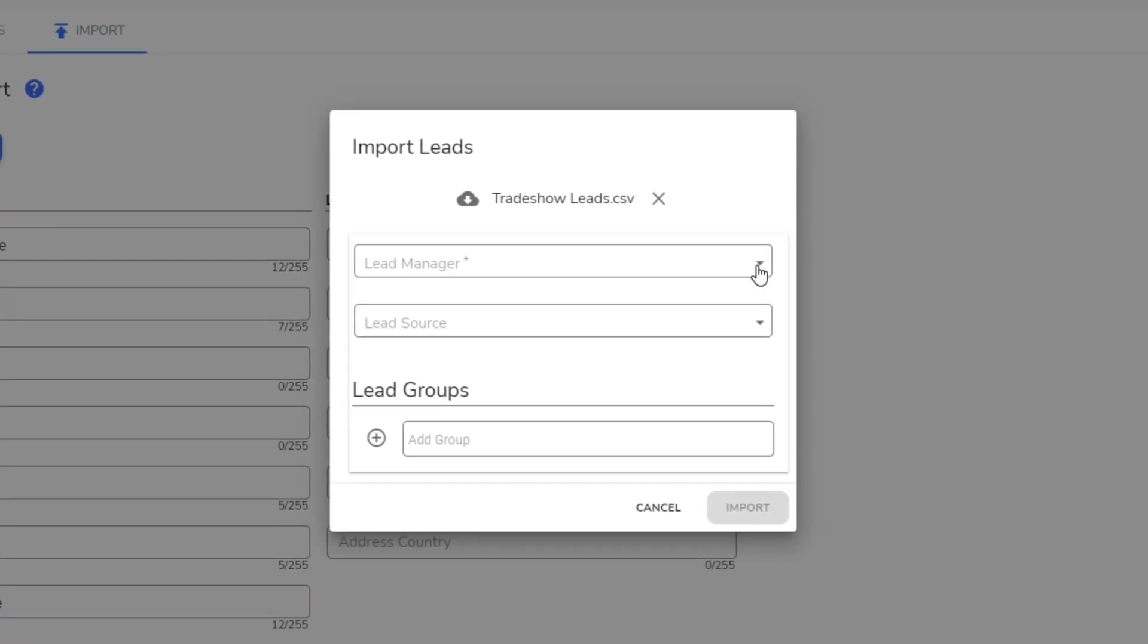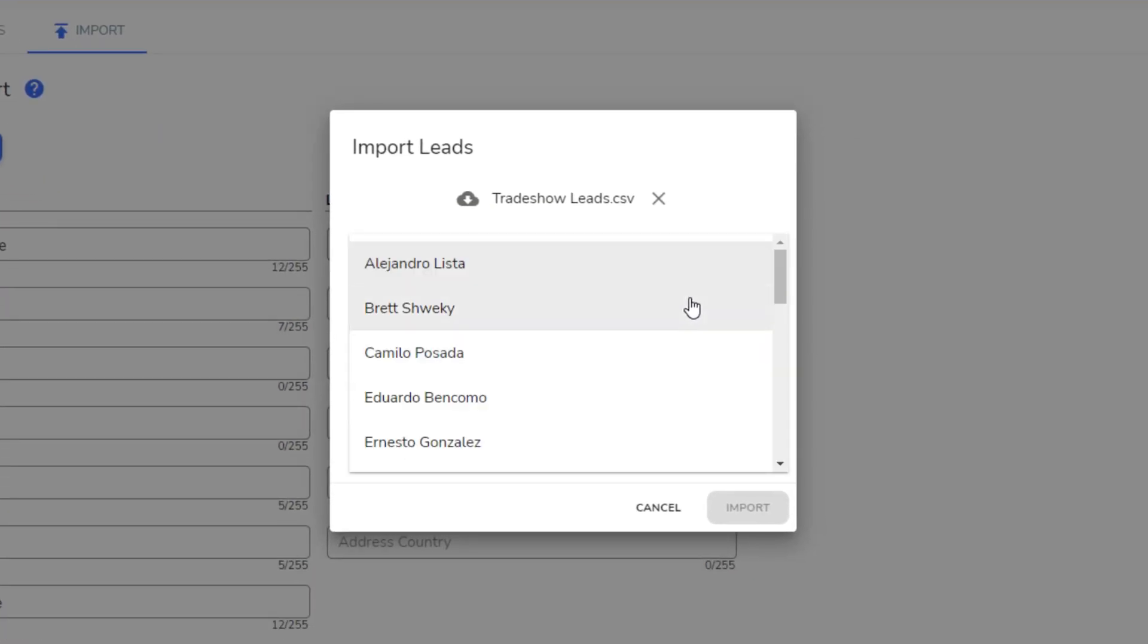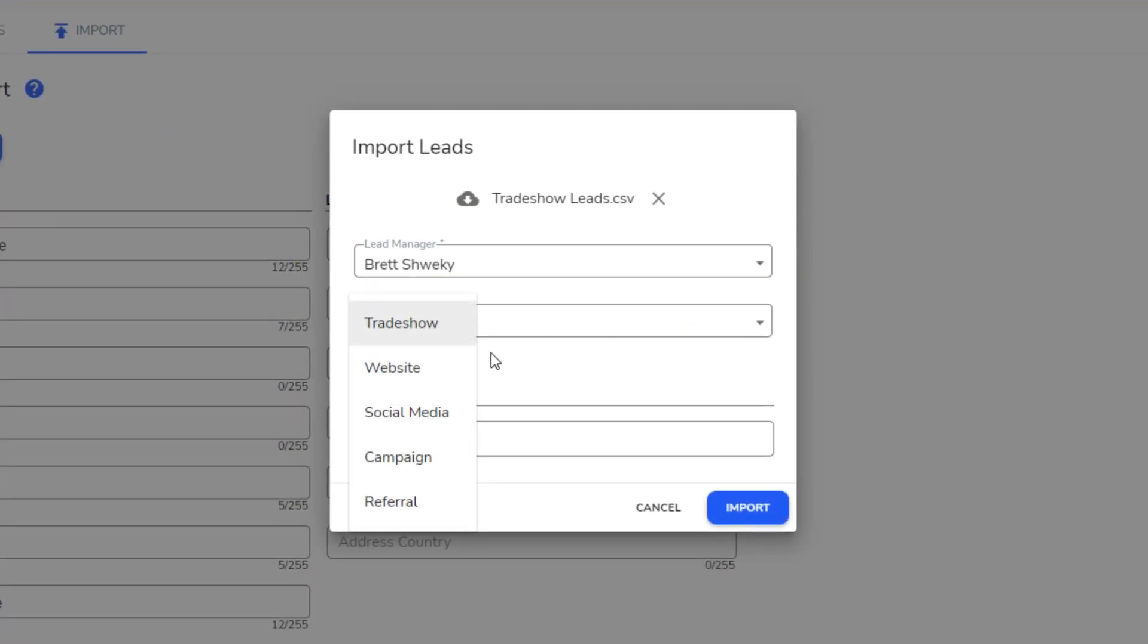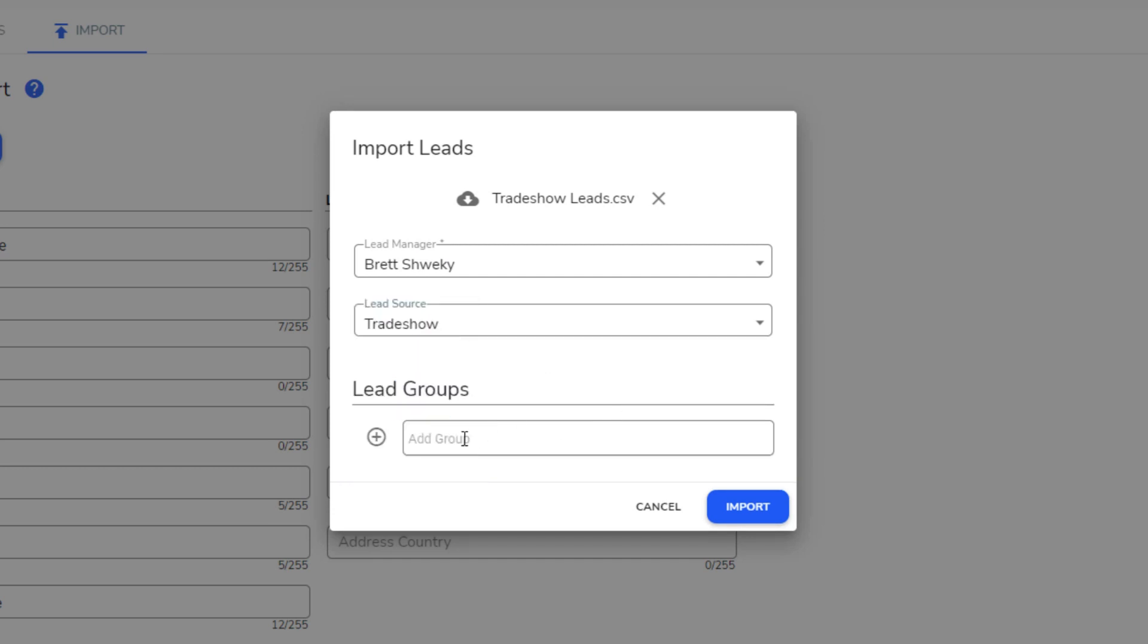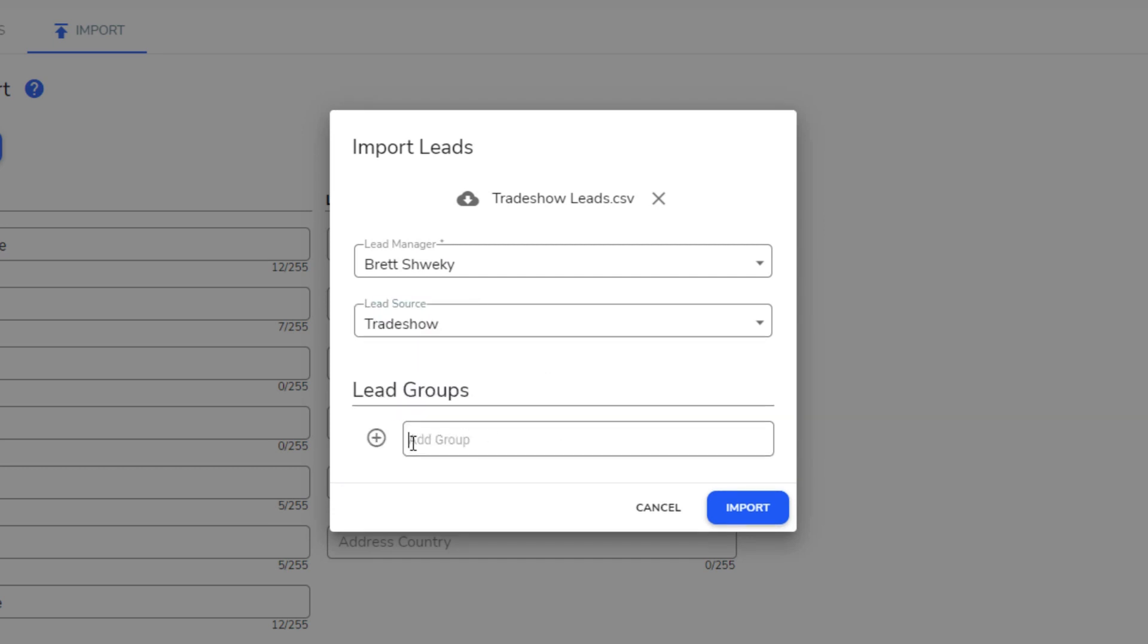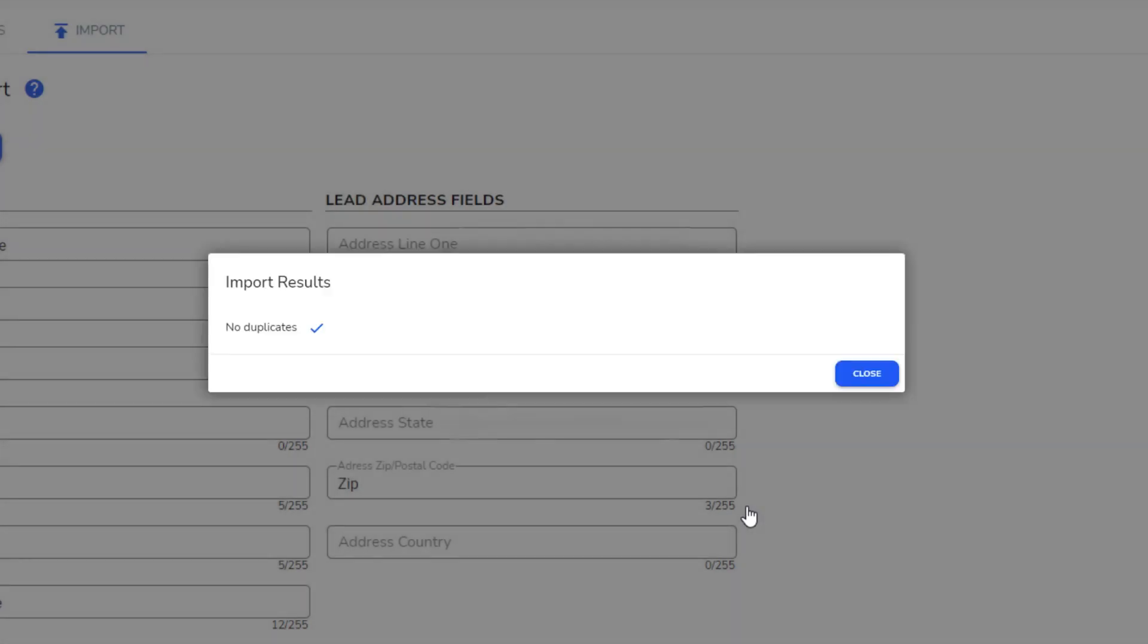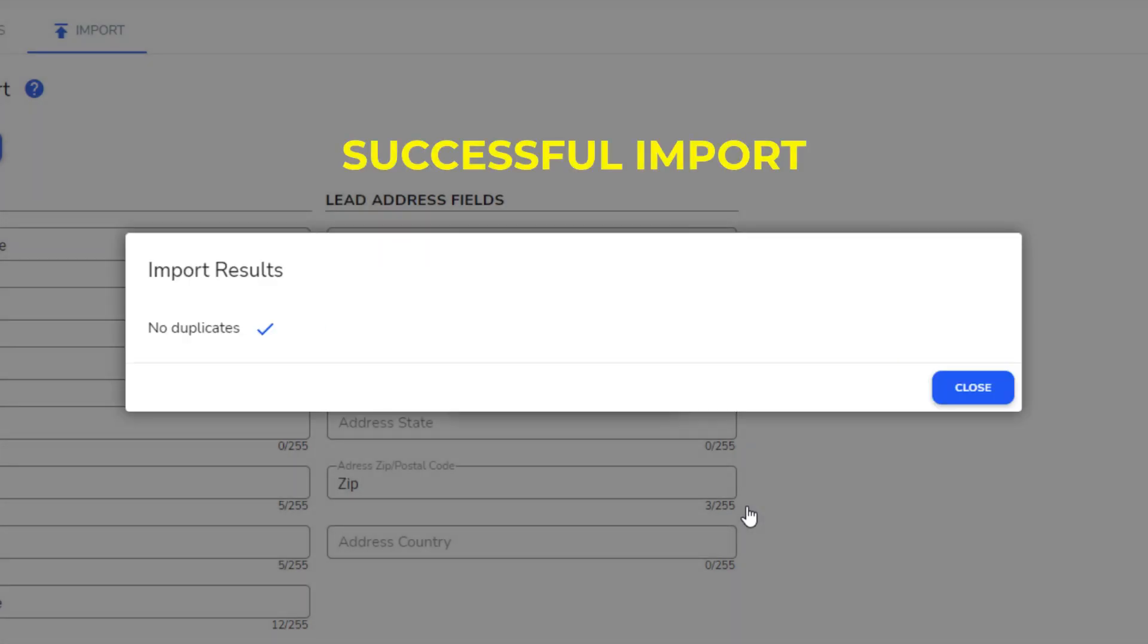Then select a lead manager and source. You also have the option to select a lead group. Click Import to process your spreadsheet and create the leads. A message notifies you if the import was successful or if there are any formatting errors in the spreadsheet. Successful imports then appear in the leads module.